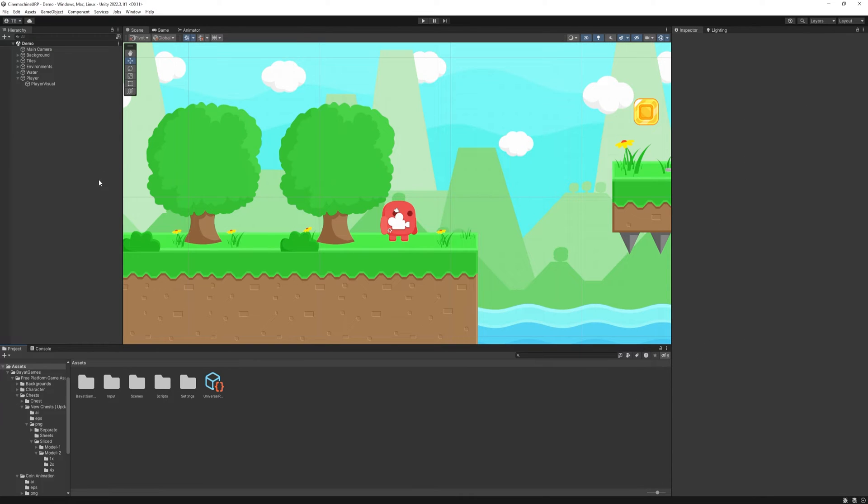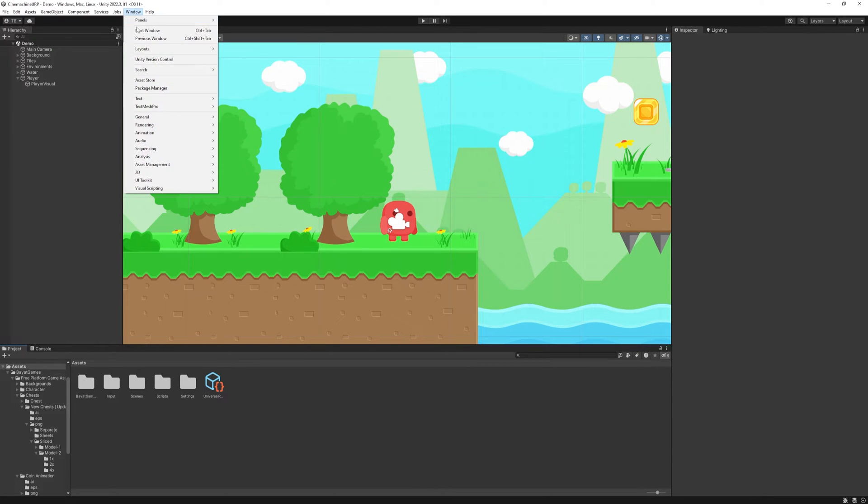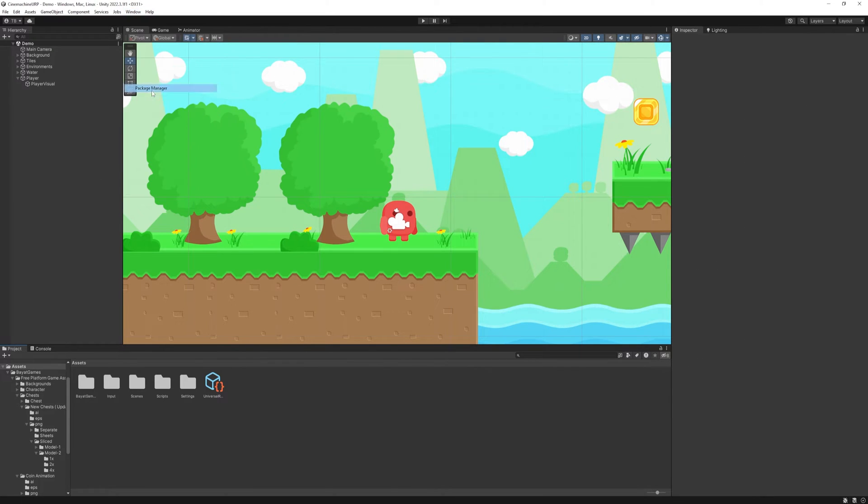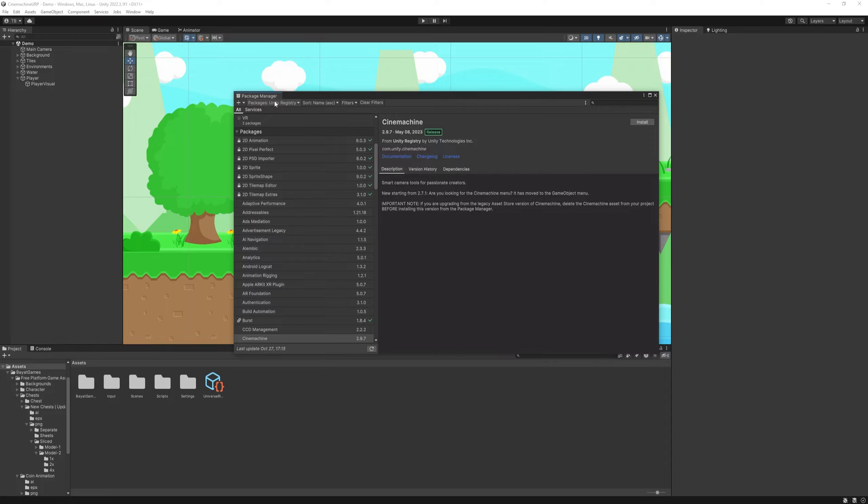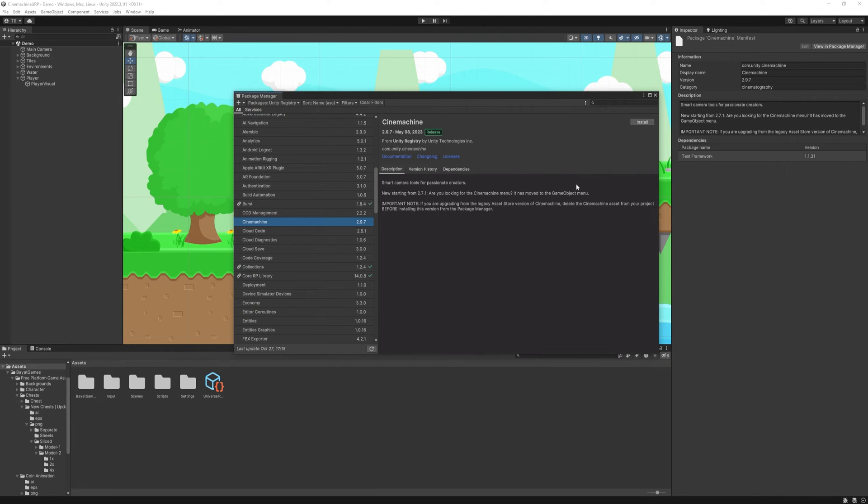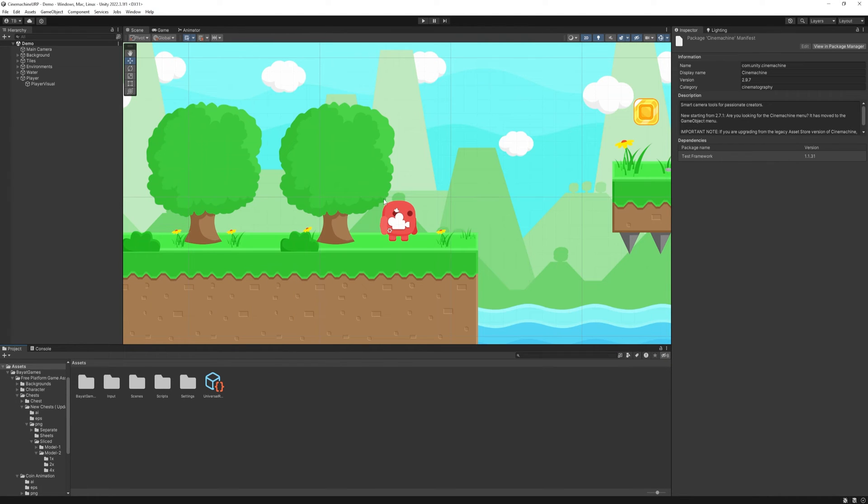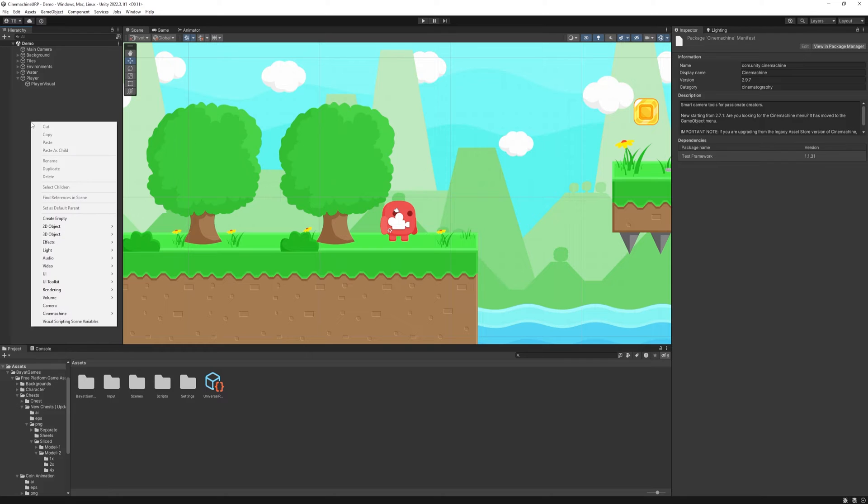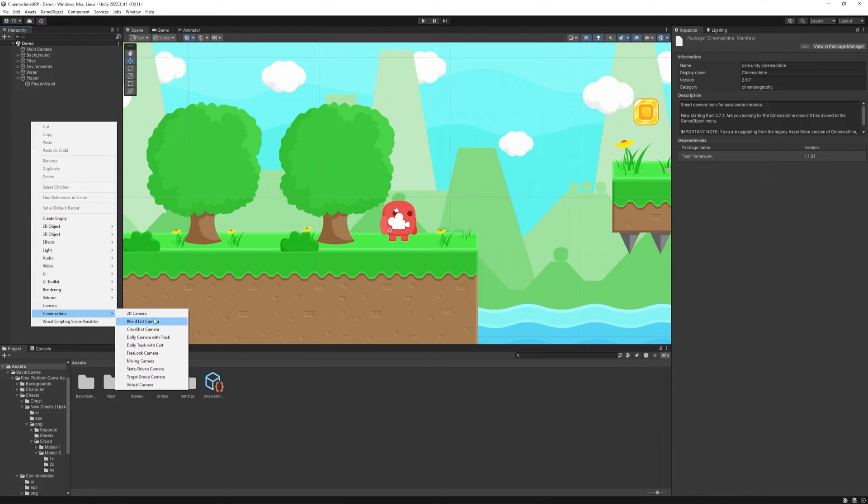First, as usual, head to Window, Package Manager, Unity Registry, and install the Cinemachine package. When it's installed, then head to Hierarchy, right click, Cinemachine, and add a virtual camera.